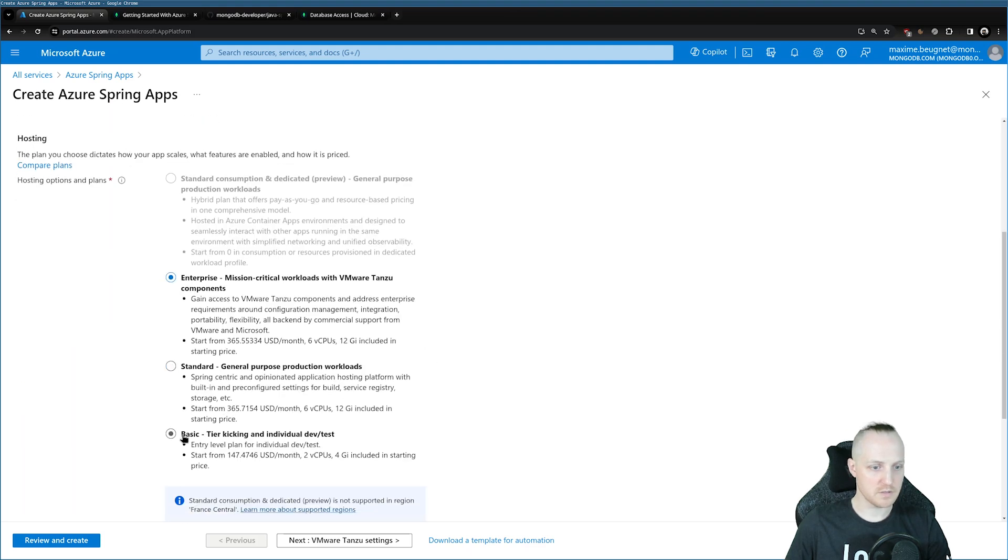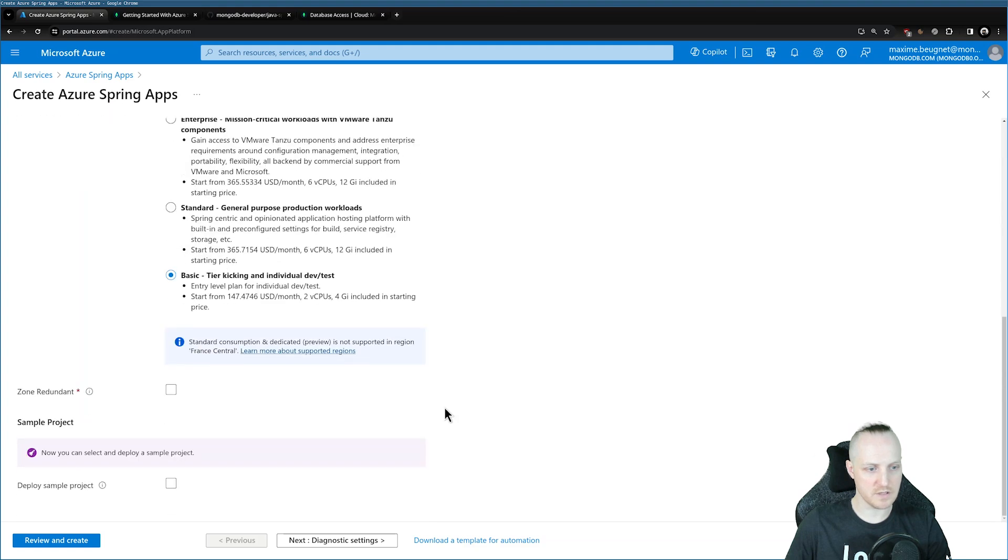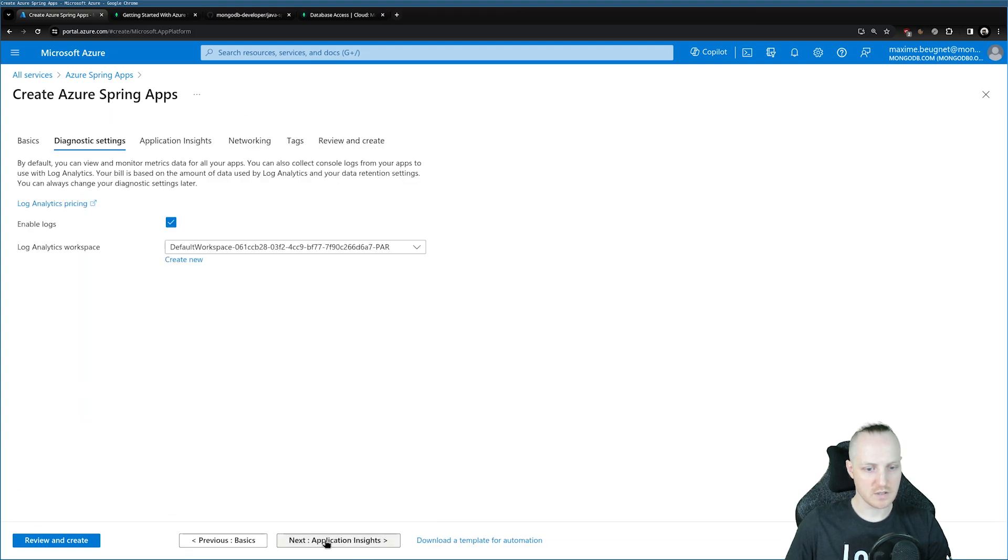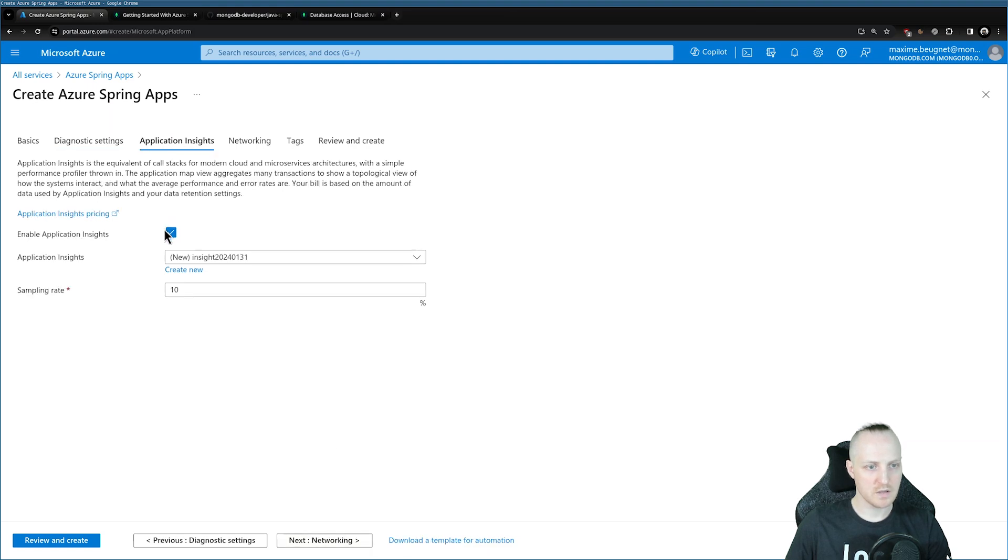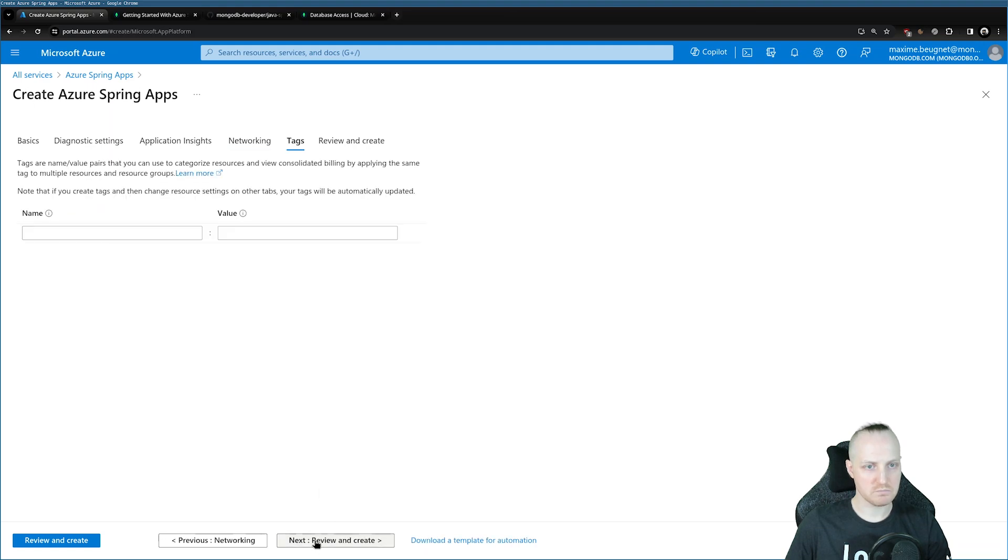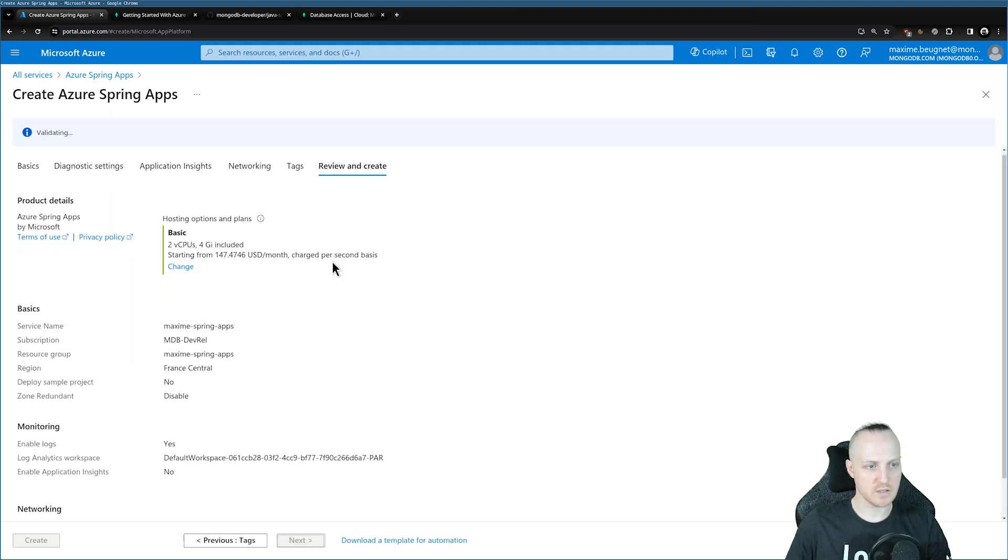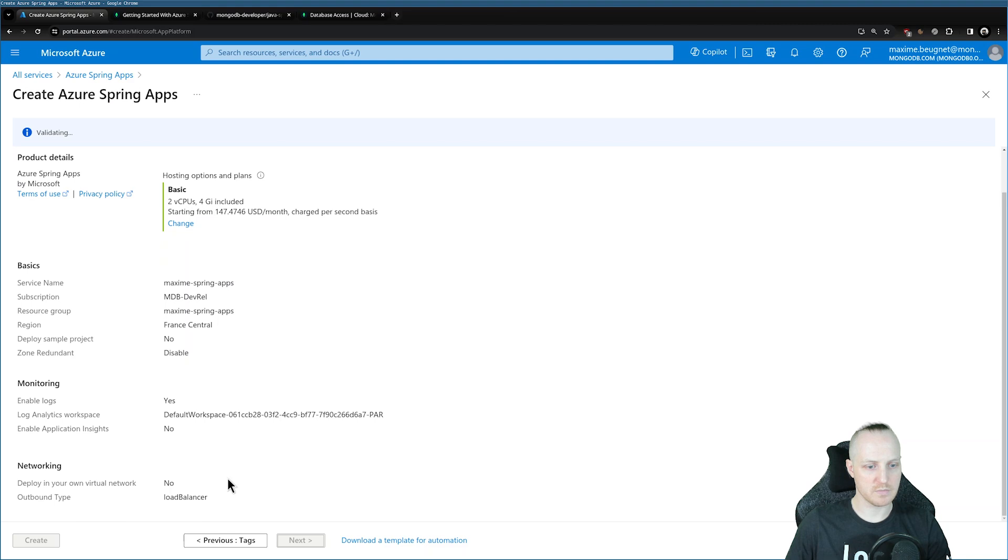Then you need to select your hosting. For me, it's a basic tutorial, so I'll go with the basic tier. That's enough for me. I'm just going to click on the next step. I can keep the diagnostic. I don't need the insights because it's just a demo. Don't need to touch networking or tags.